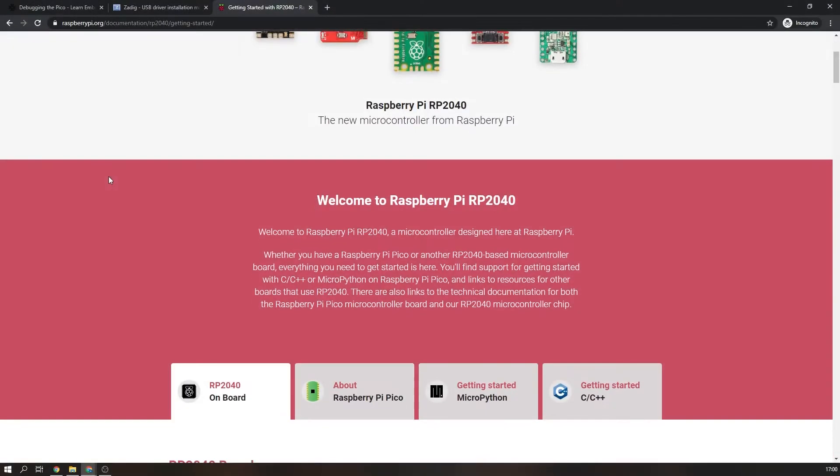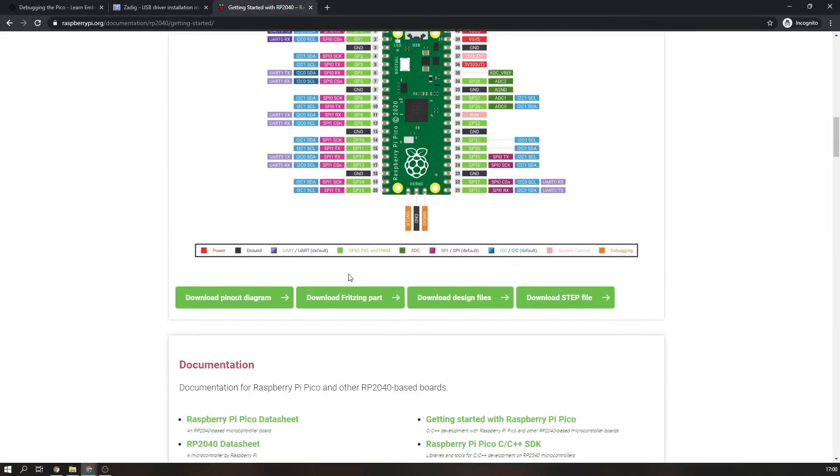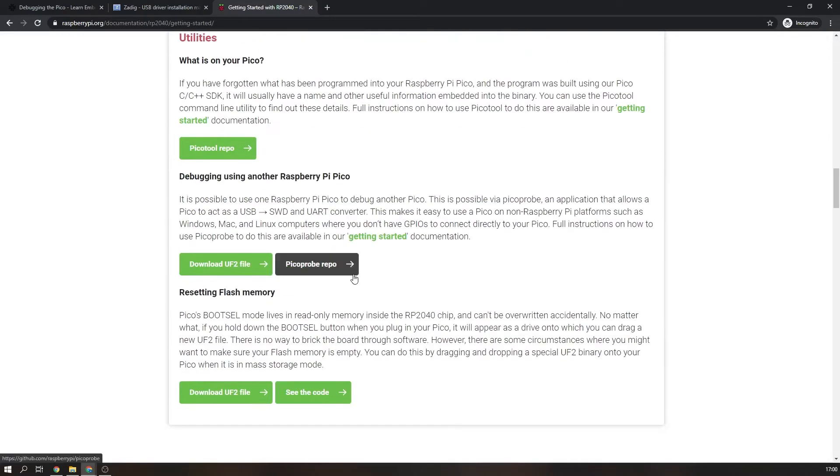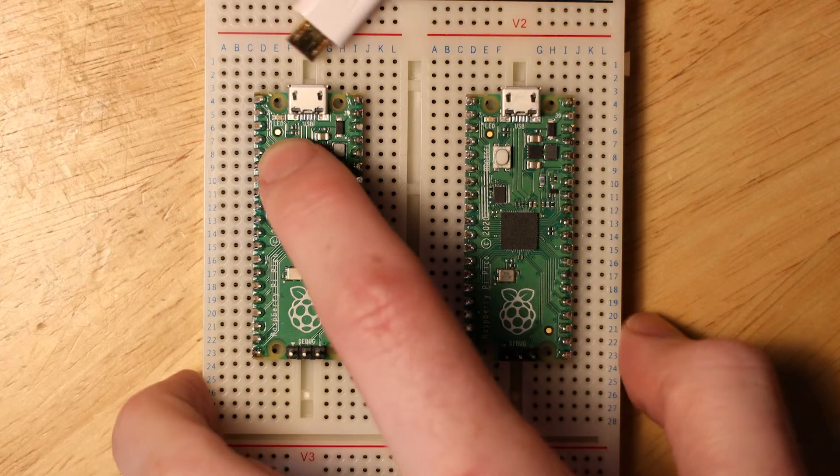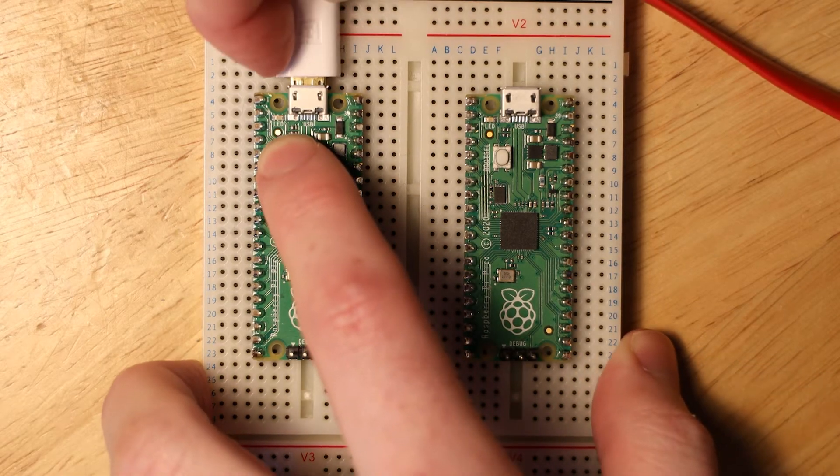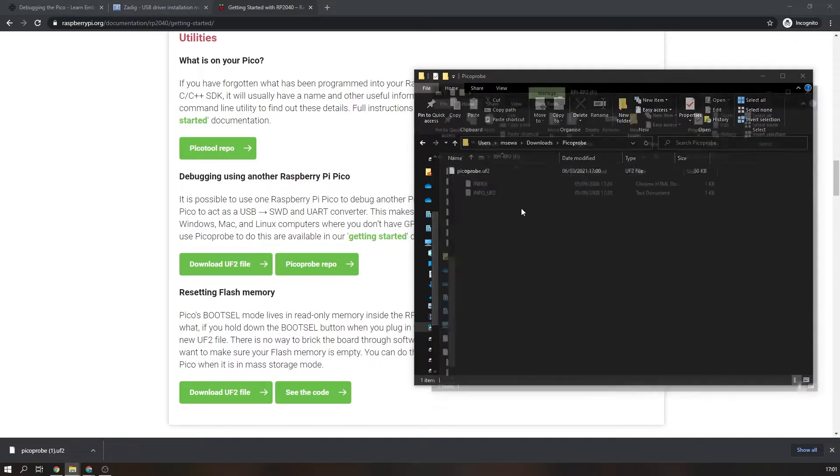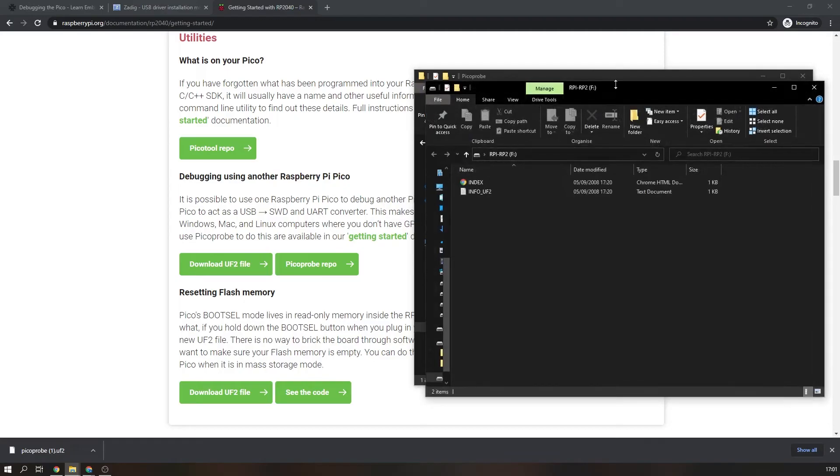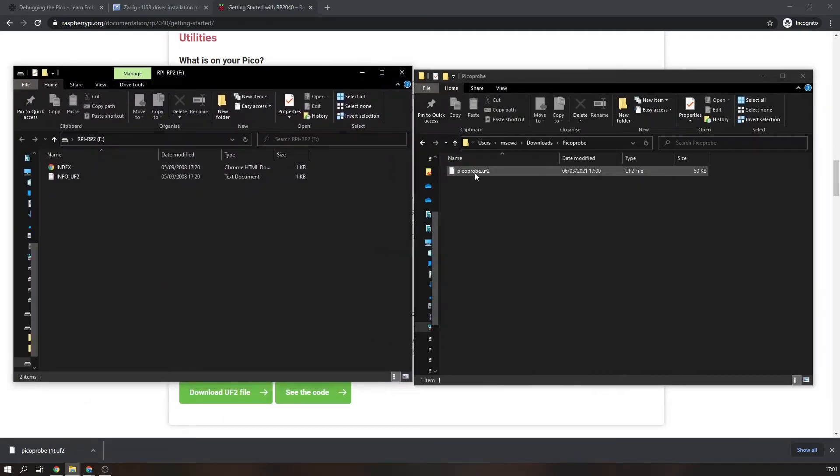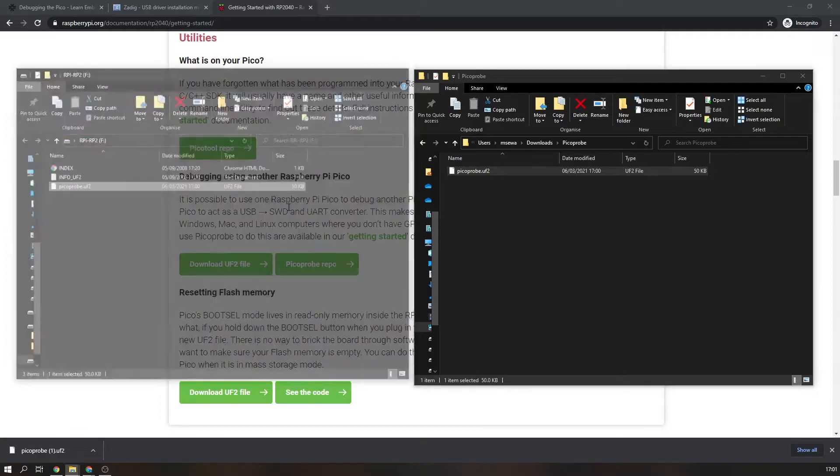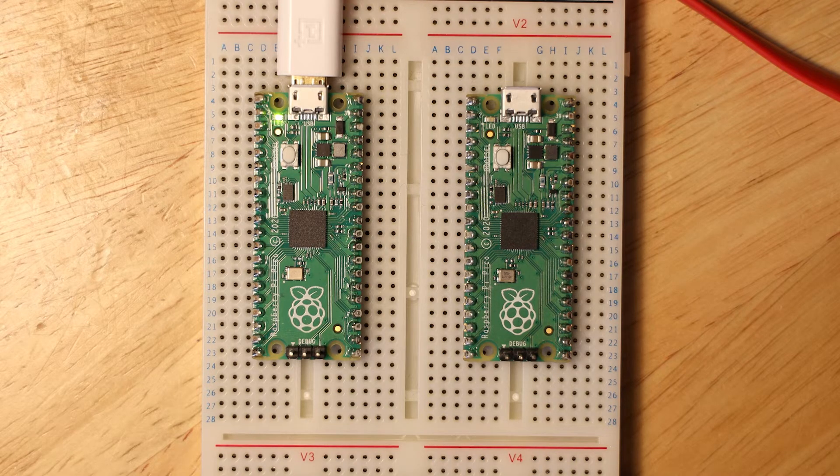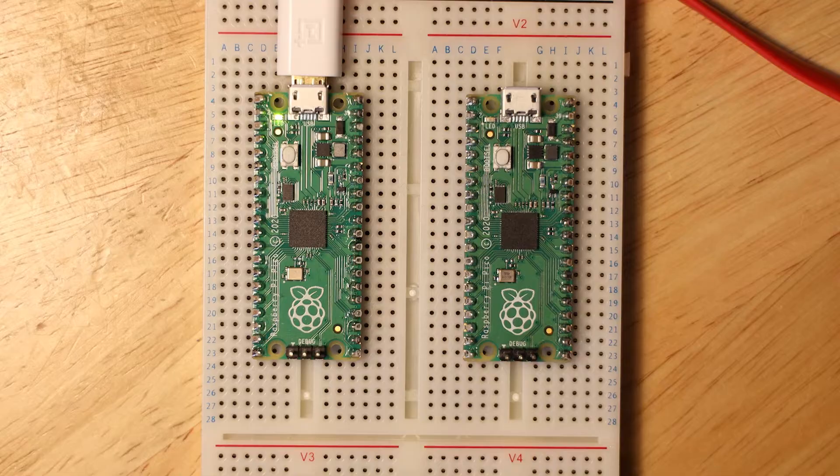Now let's flash the Picoprobe firmware onto one of the Picos. Download the UF2 file from the Raspberry Pi Pico website and program the Pico by pressing the reset button and connecting it over USB, then dragging and dropping the UF2 file over. The Pico should now reboot and the onboard LED should be solid green.